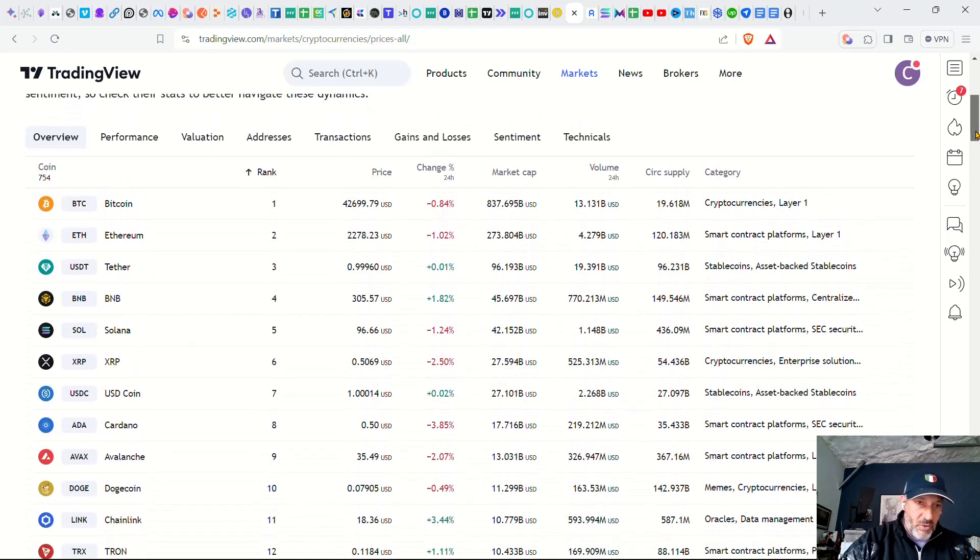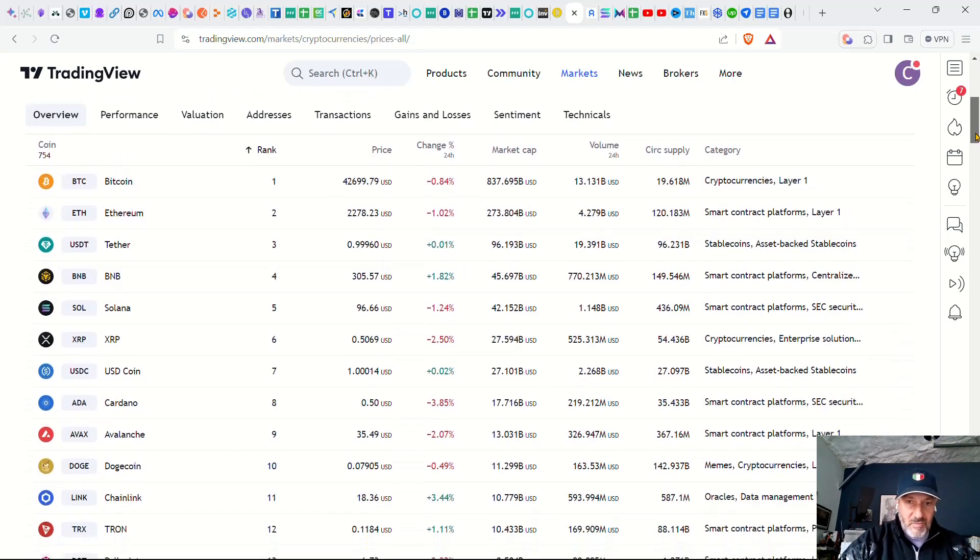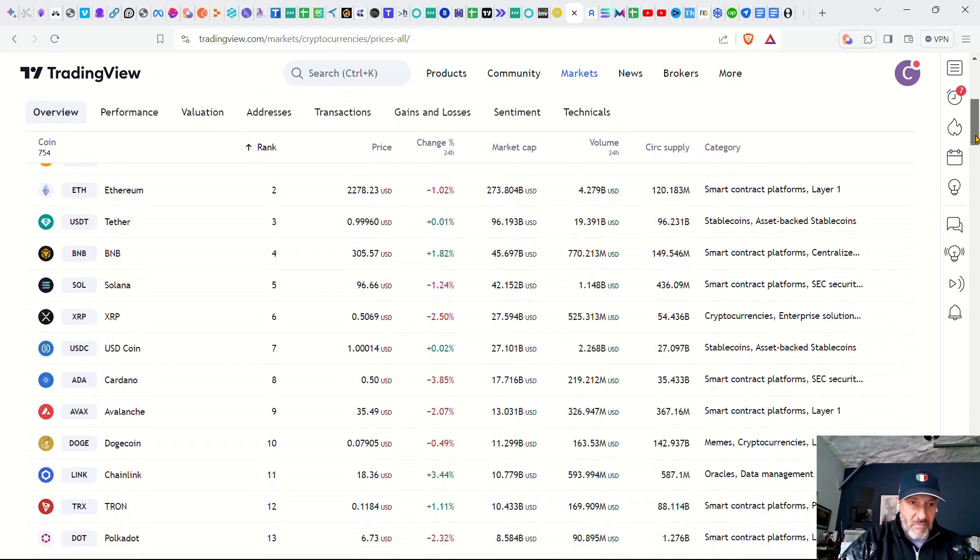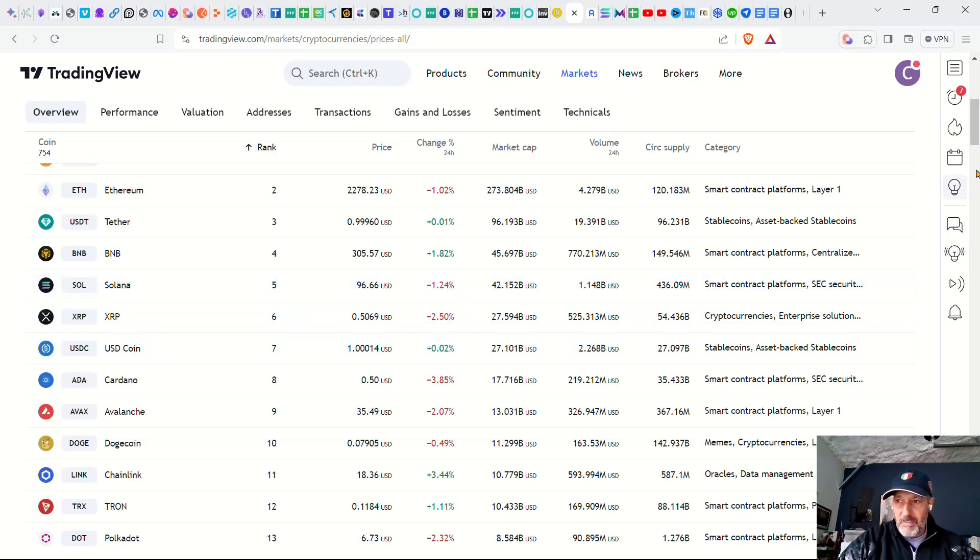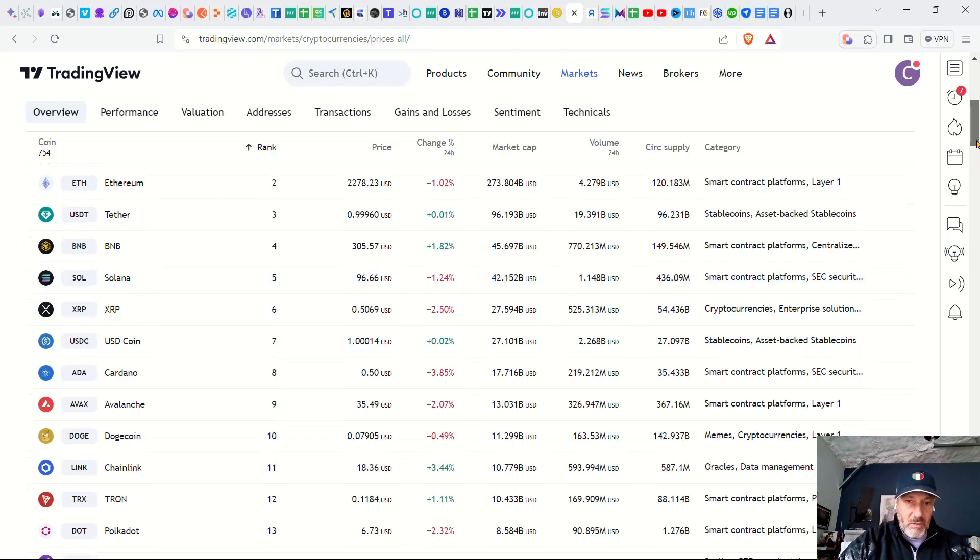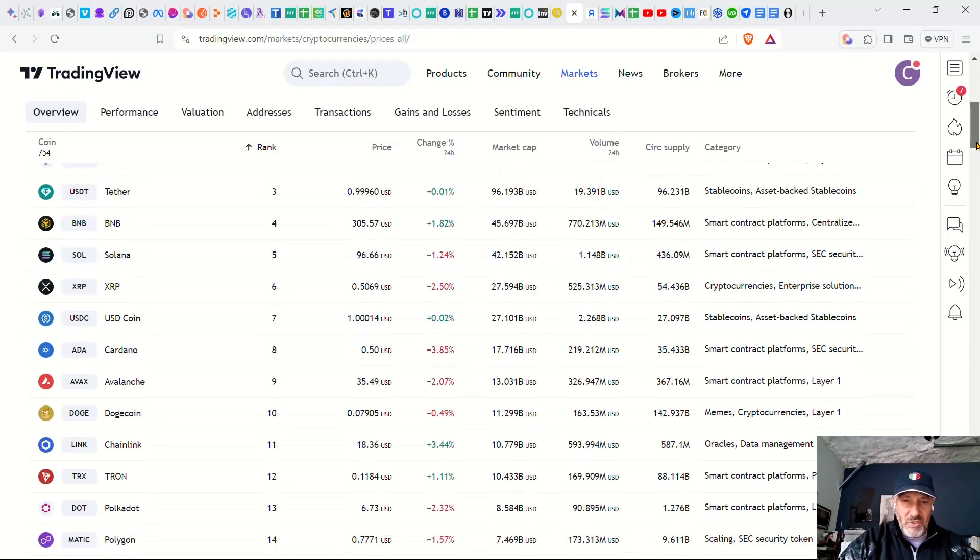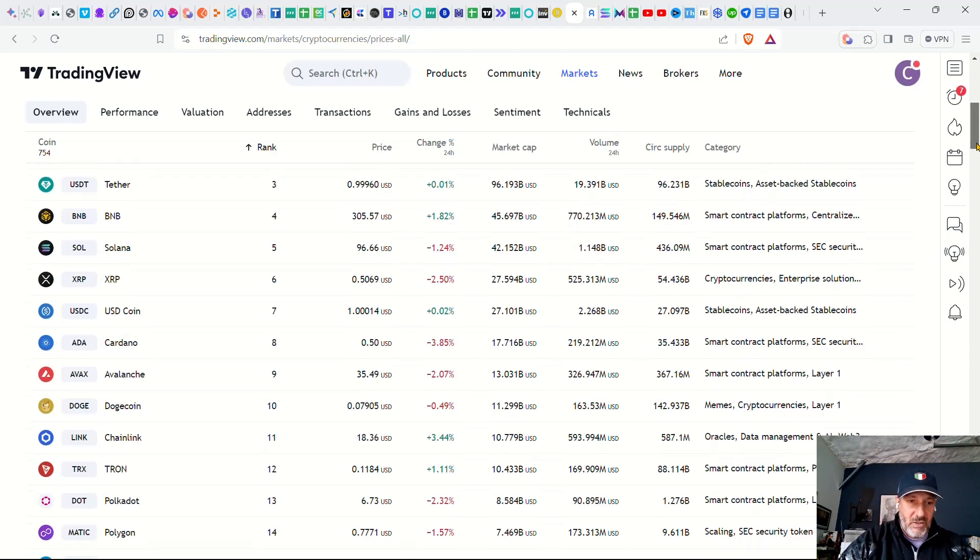A couple of ones that I pointed out: Bitcoin, obviously Ethereum, sort of in the same boat. Solana was doing extremely well. It's now dropped considerably. I think its recent high was 106, something in that area.